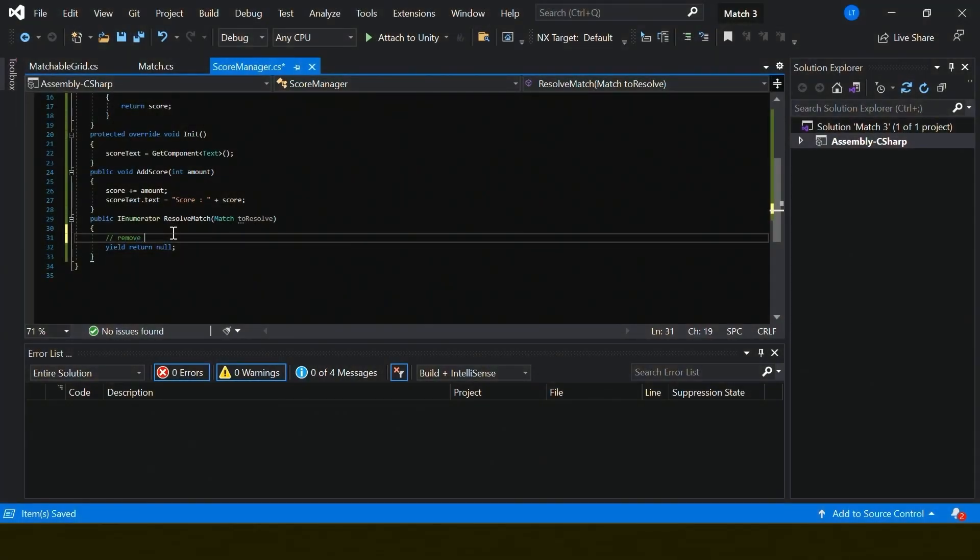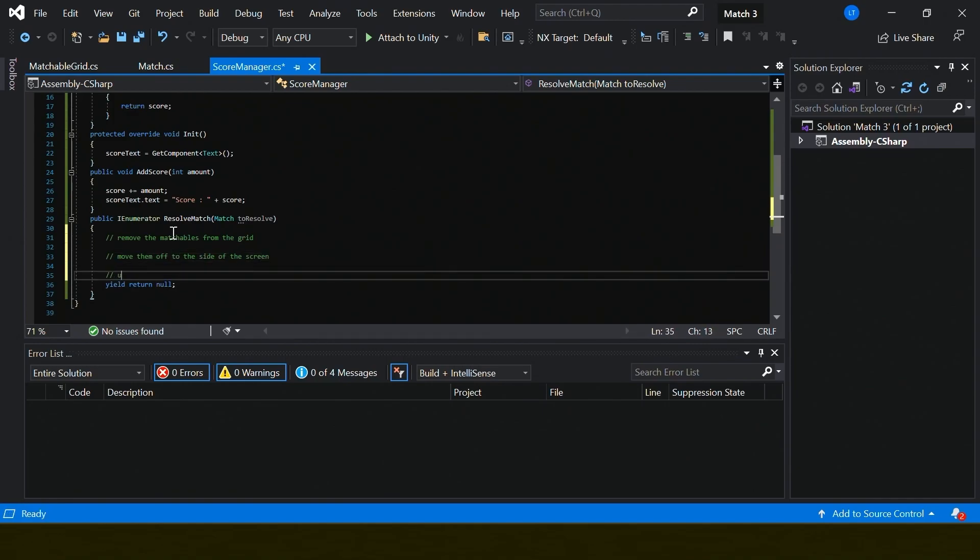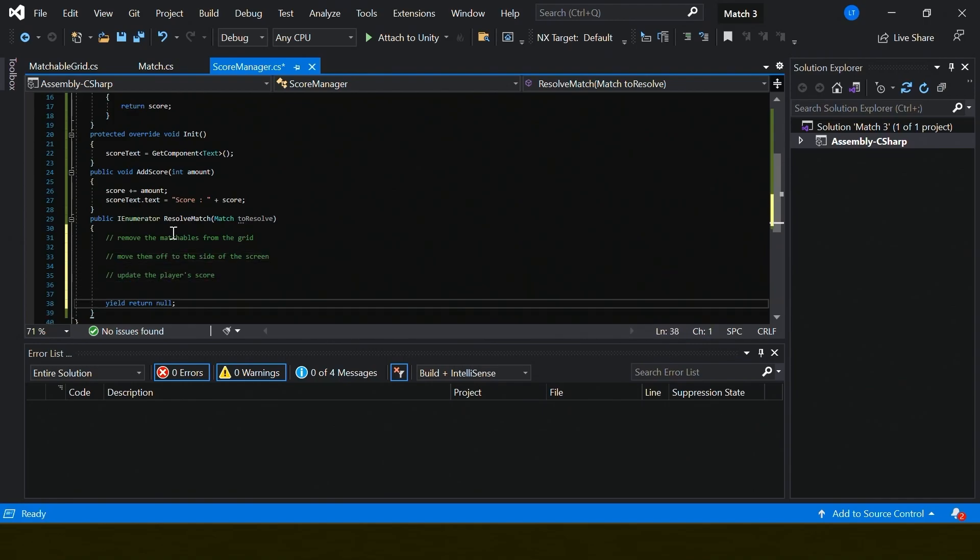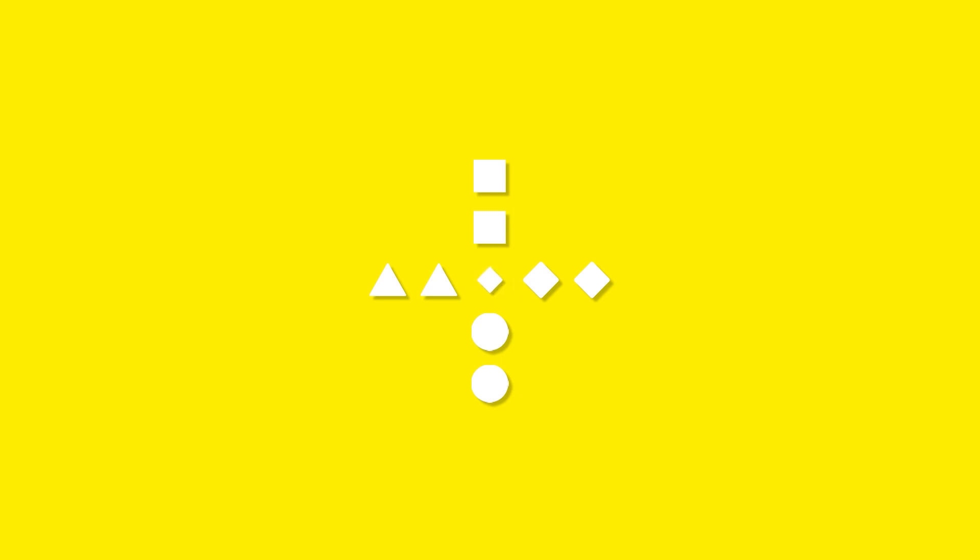Sometimes I will break down a problem with pseudocode and then fill in the solution after. Other times I may start by considering how I want the experience to feel to the player, or I'll start with a solution to the problem in mind and reverse engineer the solution.